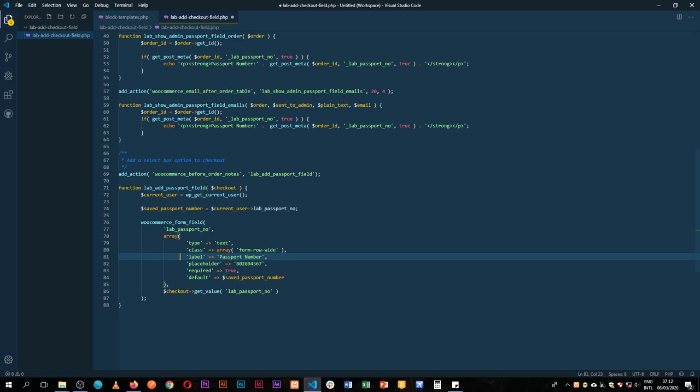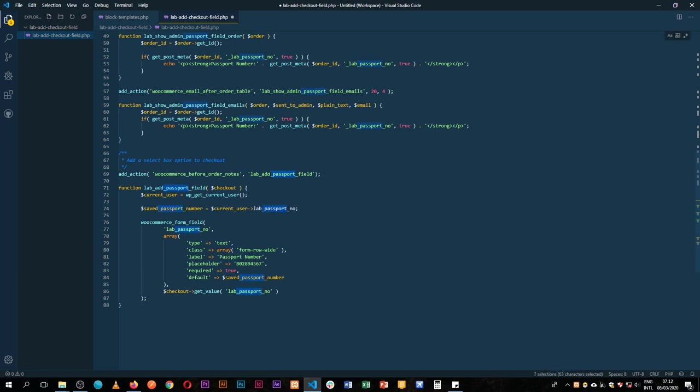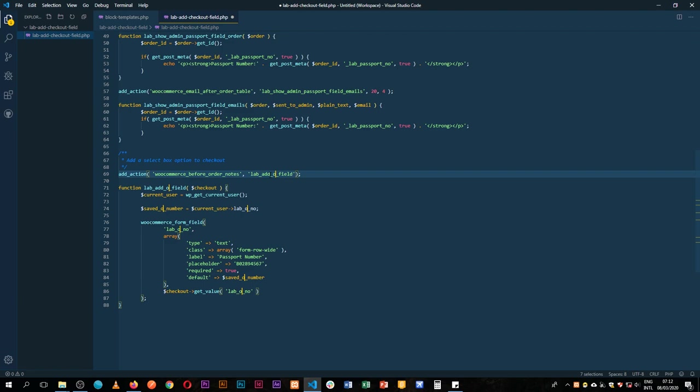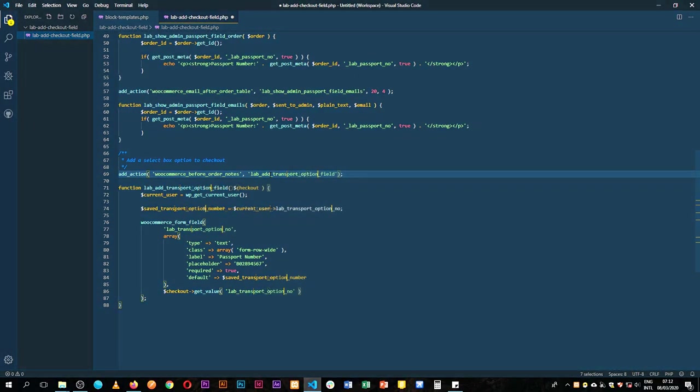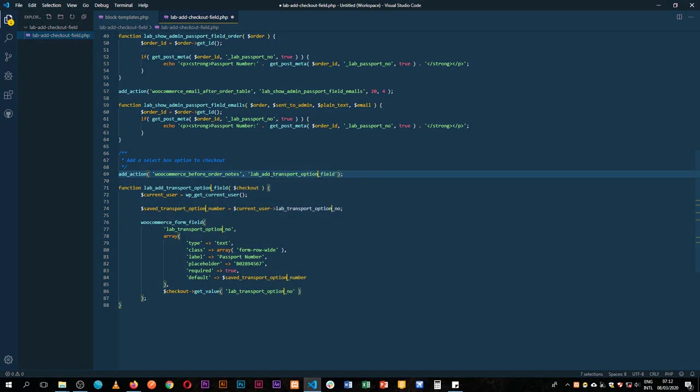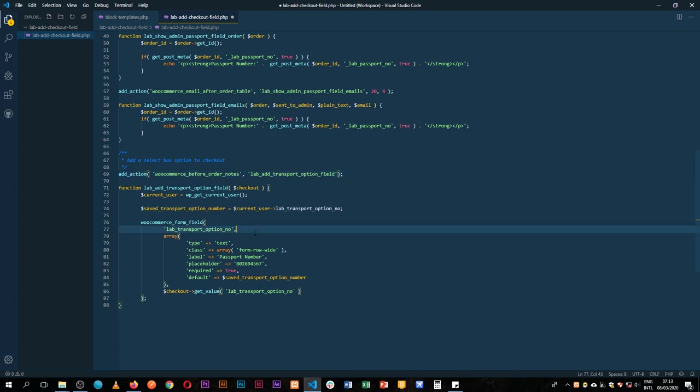So after pasting this here we're going to change this field and today we're going to be adding a field that actually gives us maybe the option of transport. Let's say instead of using a car maybe they would like to use a bike or they would like to use a skateboard or whatever it is. So the first thing that we need to do is we've changed our ID so that we don't have any errors.